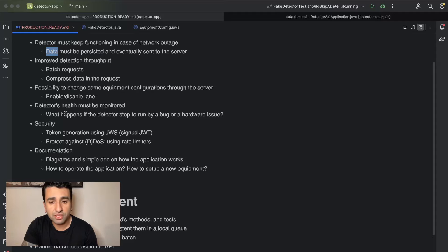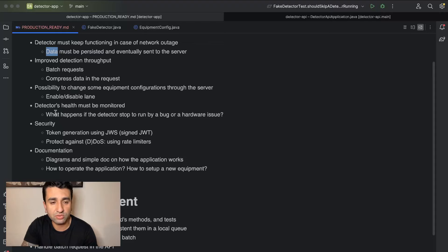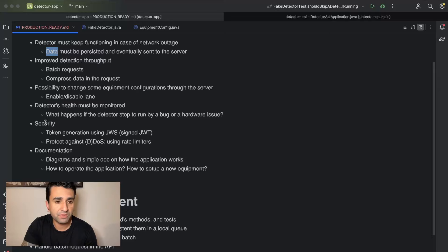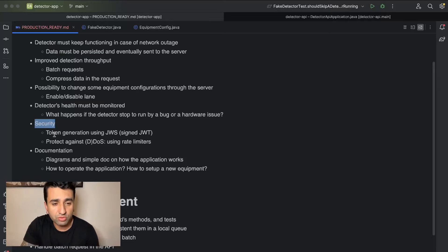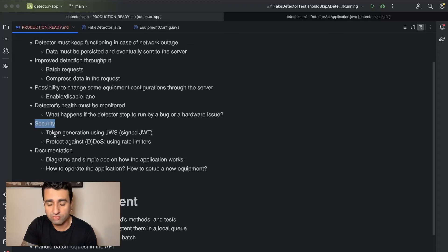Another thing is that the detector's health must be monitored. So what happens if the detector stops to run by a bug or hardware issue? This needs to be visible from the API side.